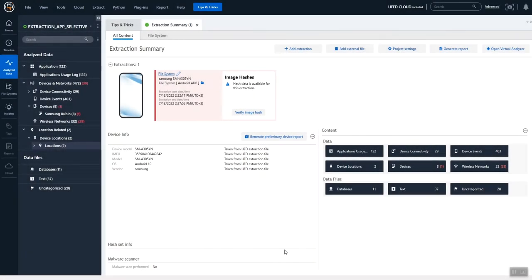Hi everyone, Heather Mihalik here with another Tip Tuesday. This week I want to share with you a MINI dump that we have inside Physical Analyzer highlighting Samsung Rubin. This is a unique Samsung source that contains records of visited locations, device events, different connectivity, and more. This is similar, if you will, to iOS Knowledge C.